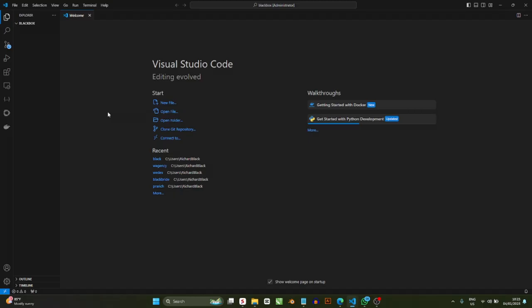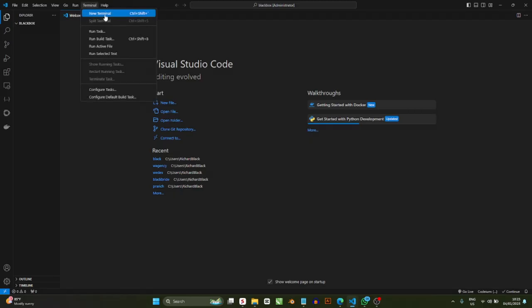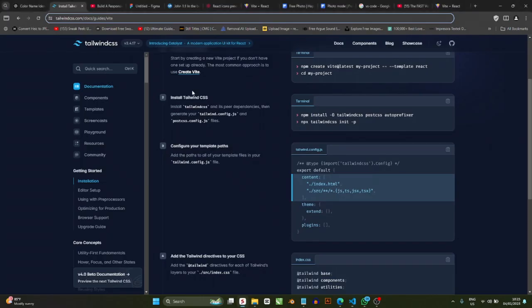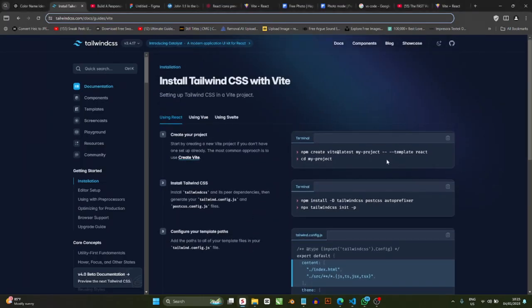To install components into VS Code we use the terminal. Go to Terminal and then click 'New Terminal'. Now let's go back to the Tailwind CSS docs to follow the setup instructions.